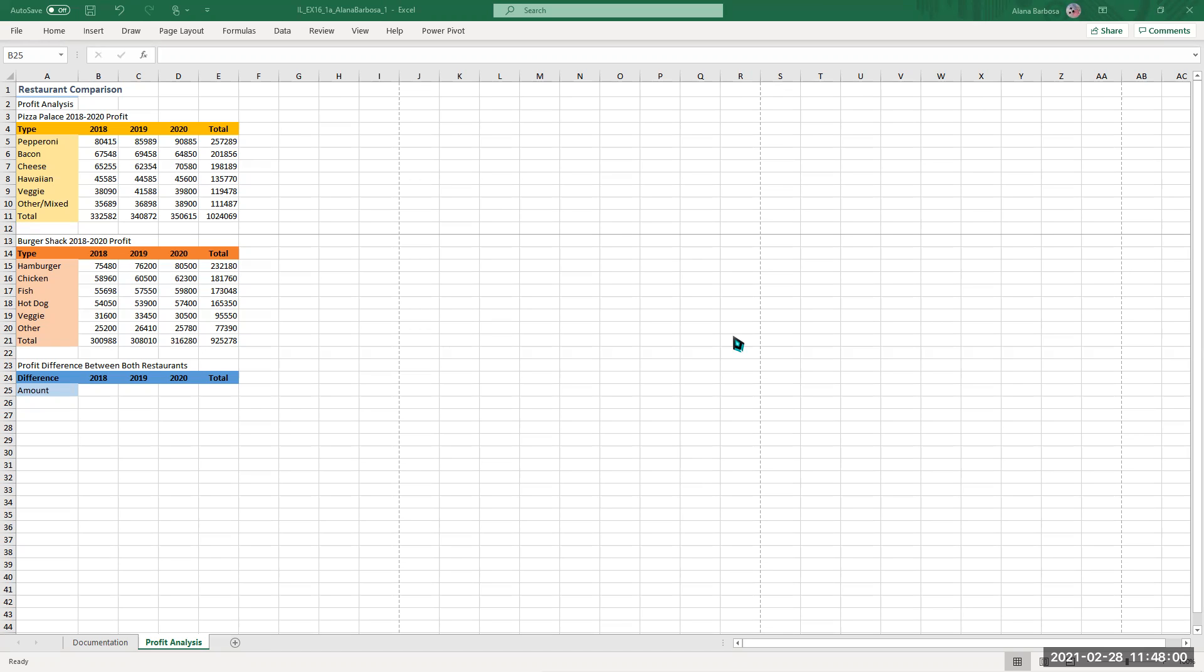You know since it's recording I'm just gonna do it now. So the first thing you do is obviously download the two things, you have the document then you have the Excel sheet.